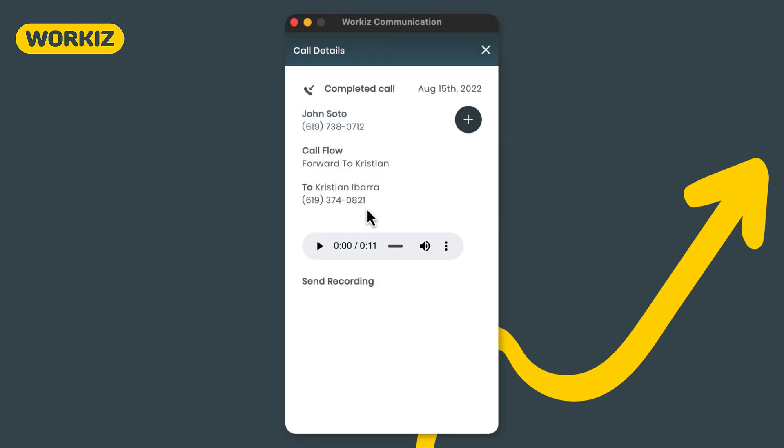Recording calls is a great way to stay on top of your team to maintain quality customer service. You can easily create a new job, lead, or client by hitting this plus icon up here.